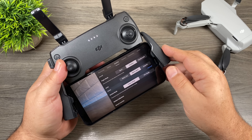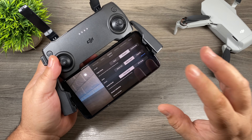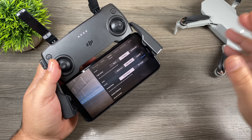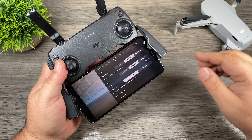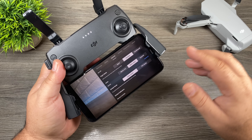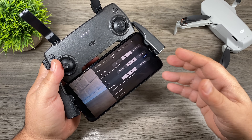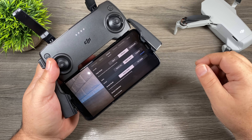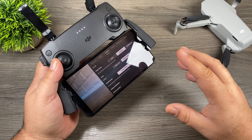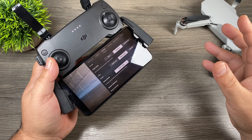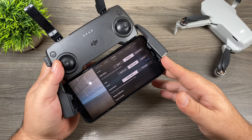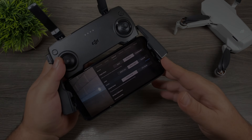Good day folks, in today's video we're going to be talking about the different gimbal modes on the Mavic Mini. If you're new to the Mavic Mini and new to DJI drones, you might be going through the settings wondering what the heck that's for. In this video we're going to talk about what the difference is and I'm going to show you some samples, so let's just jump right in and take a look.